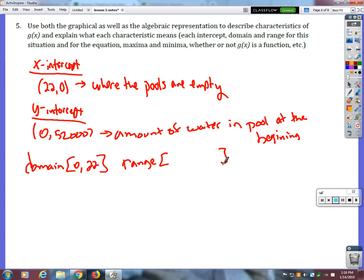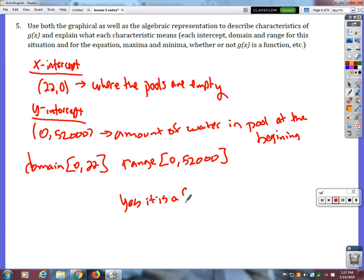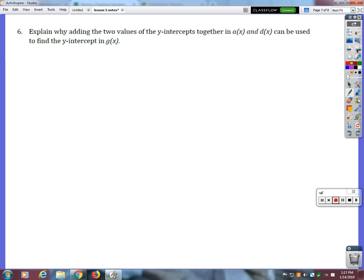And what about the range? What's the lowest amount of water? 0. And what's the most? 52,000. There's no maximums or minimums really. Is it a function? Yes.